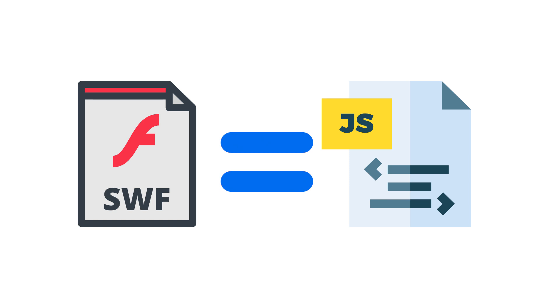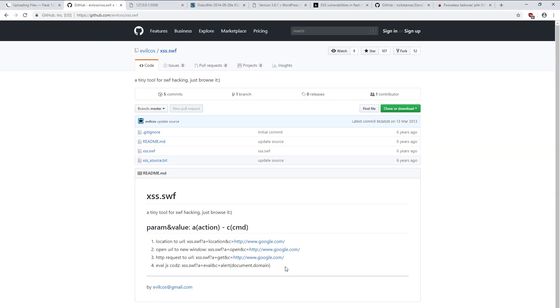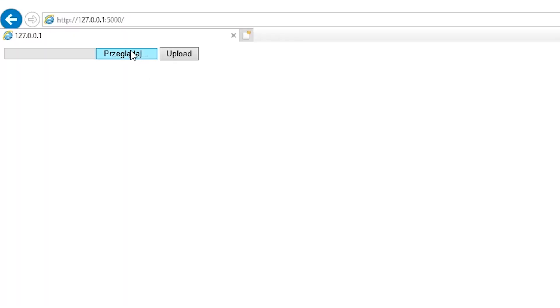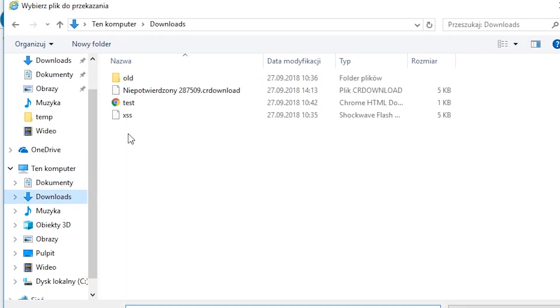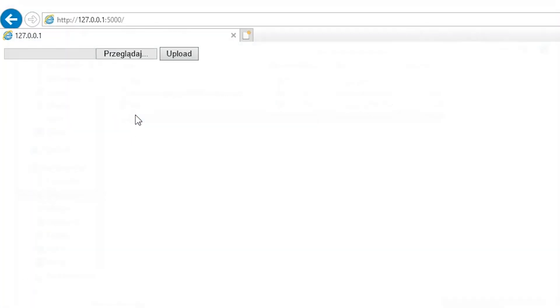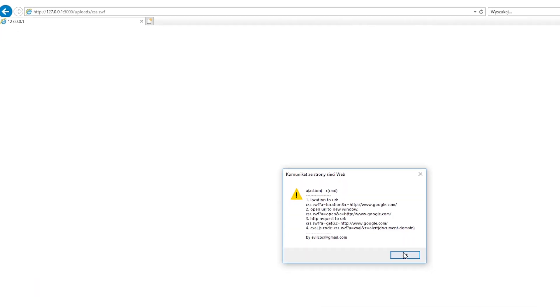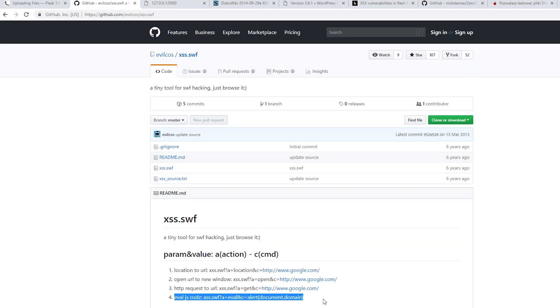Let's look at the example. I will use the file that has been prepared to execute such attacks. I will send this file using Internet Explorer. As you can see, after sending the file, a window appeared. By modifying the parameter in the link, we can display our own code. For example, using the evil parameter.